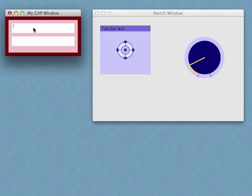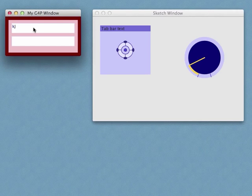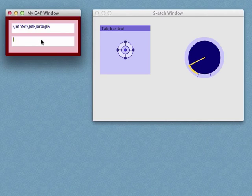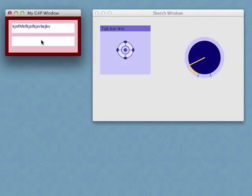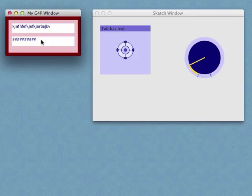And in our secondary window, we have a text field and a password field. And this is being displayed in a P3D renderer.